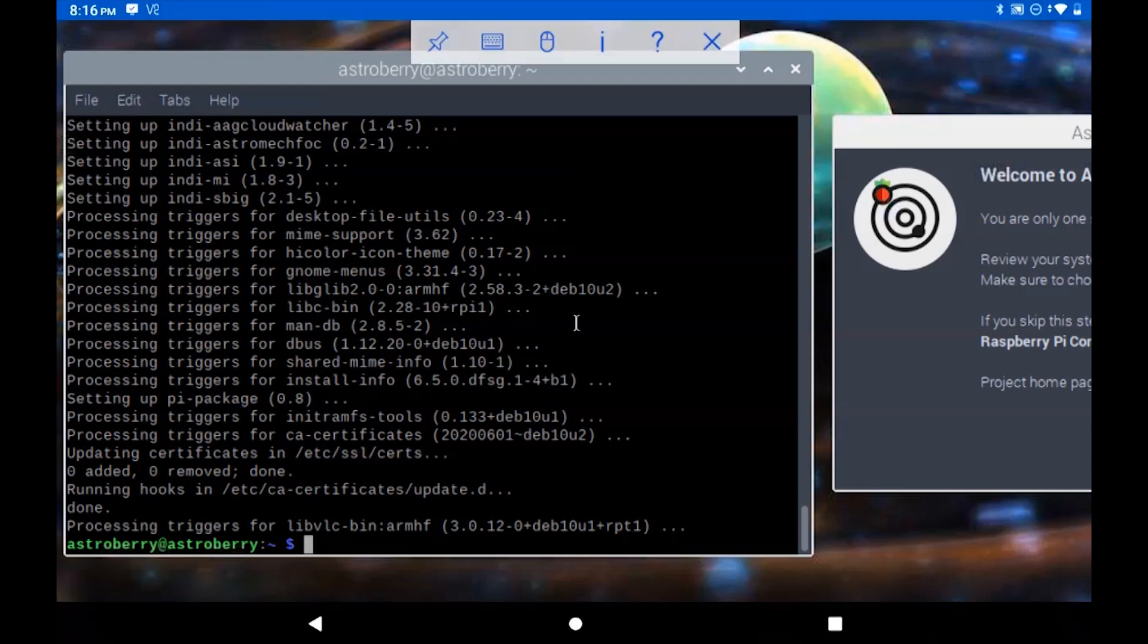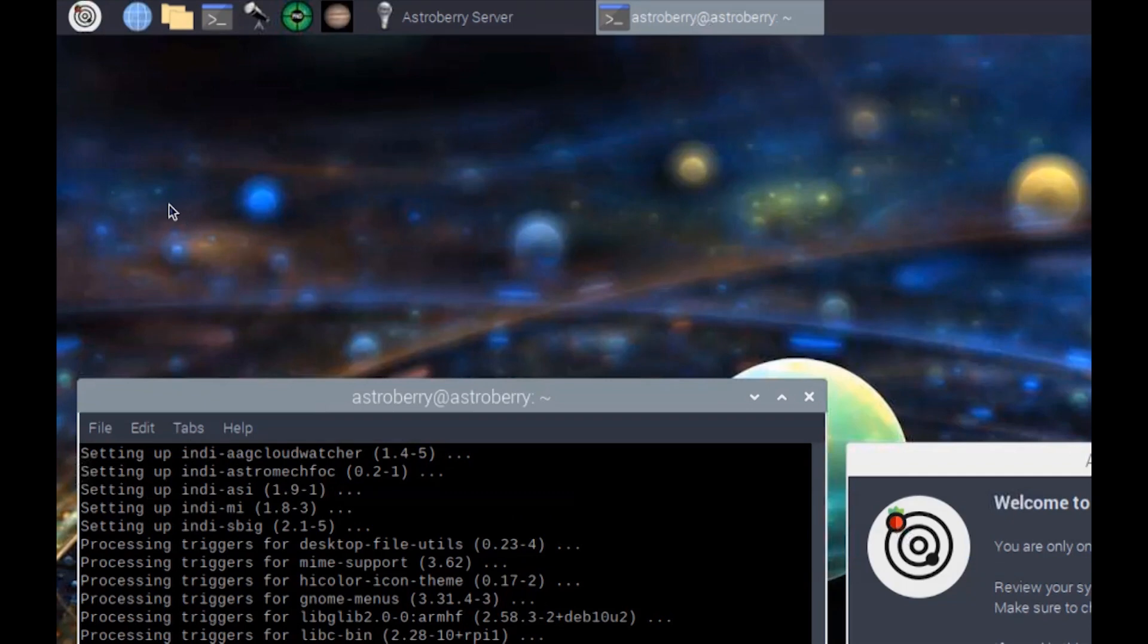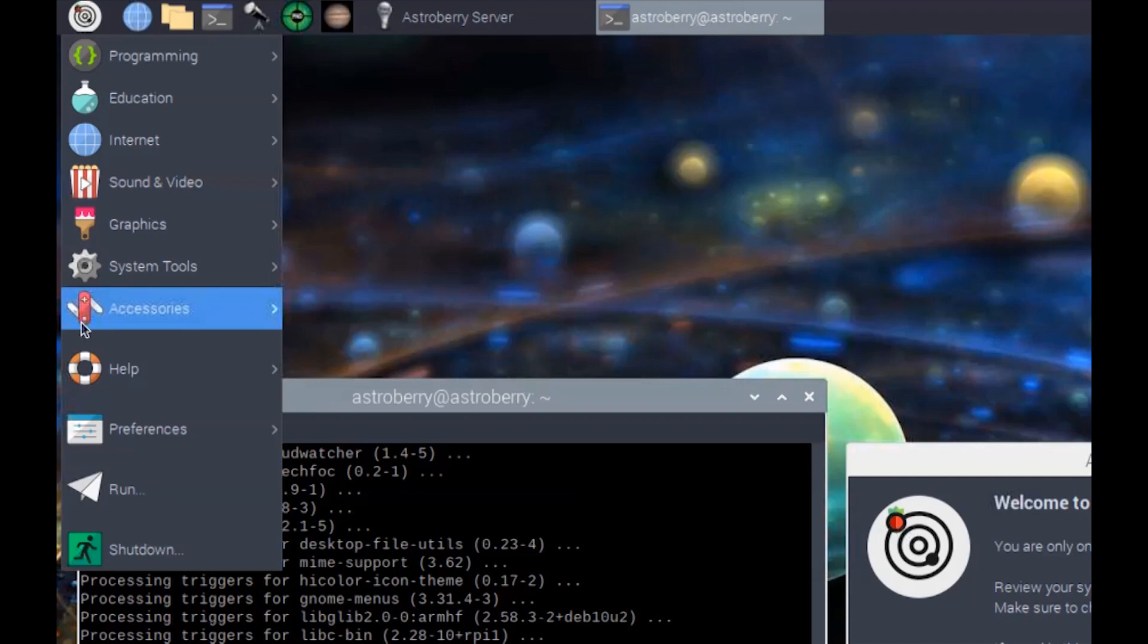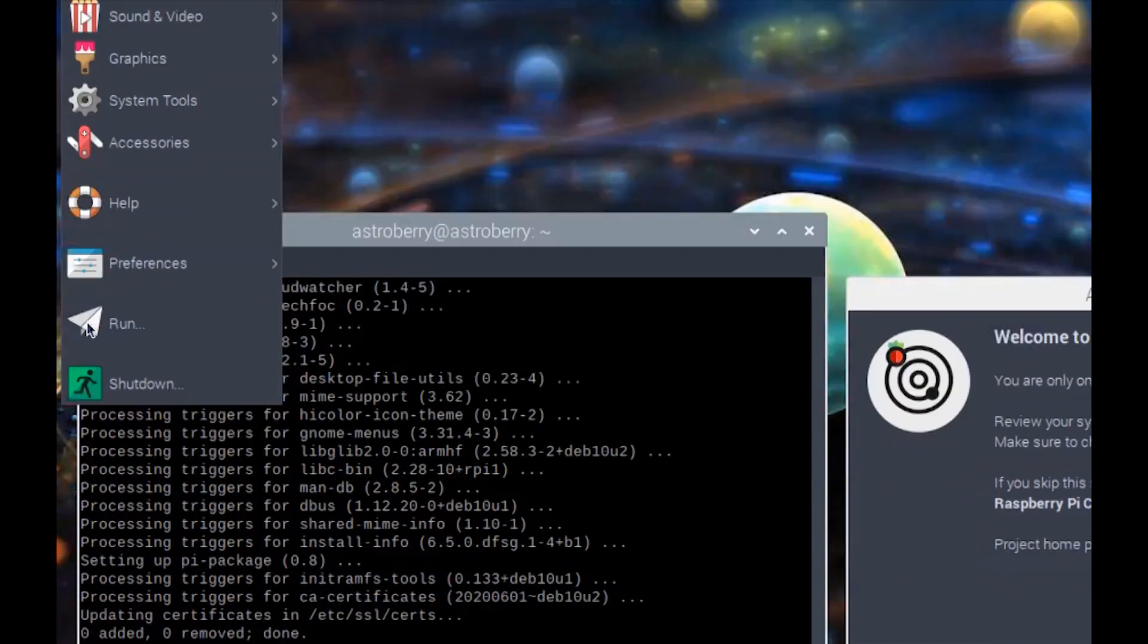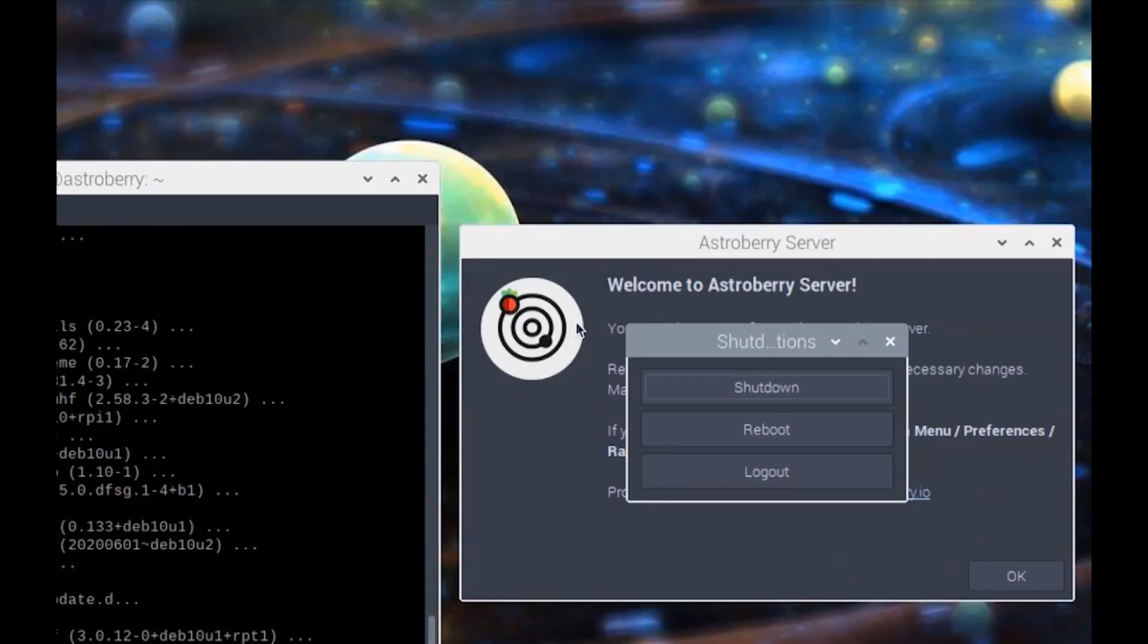Once that gets done, we'll want to go ahead and restart it. You can do that by clicking the little icon right here and go down to Shutdown, Reboot.